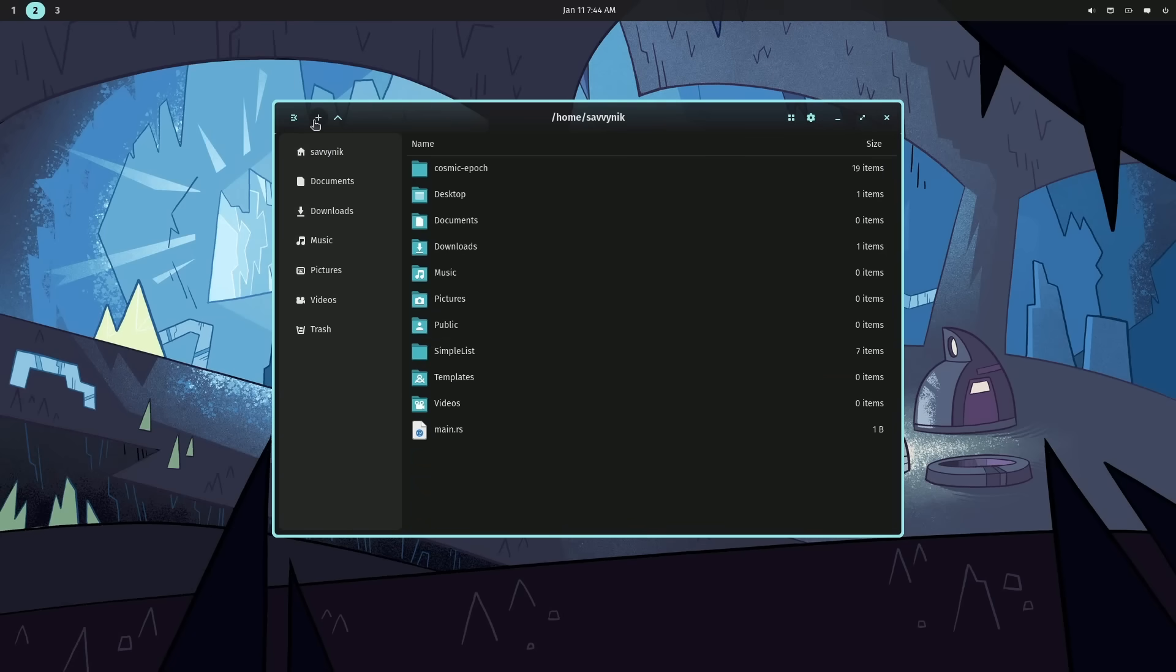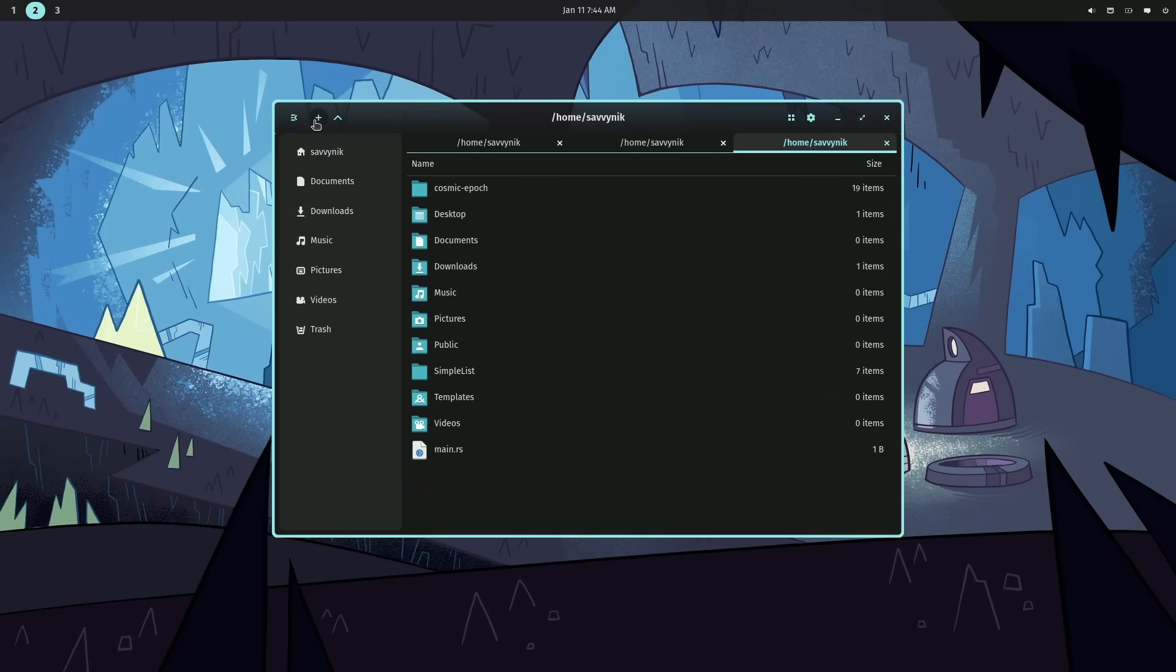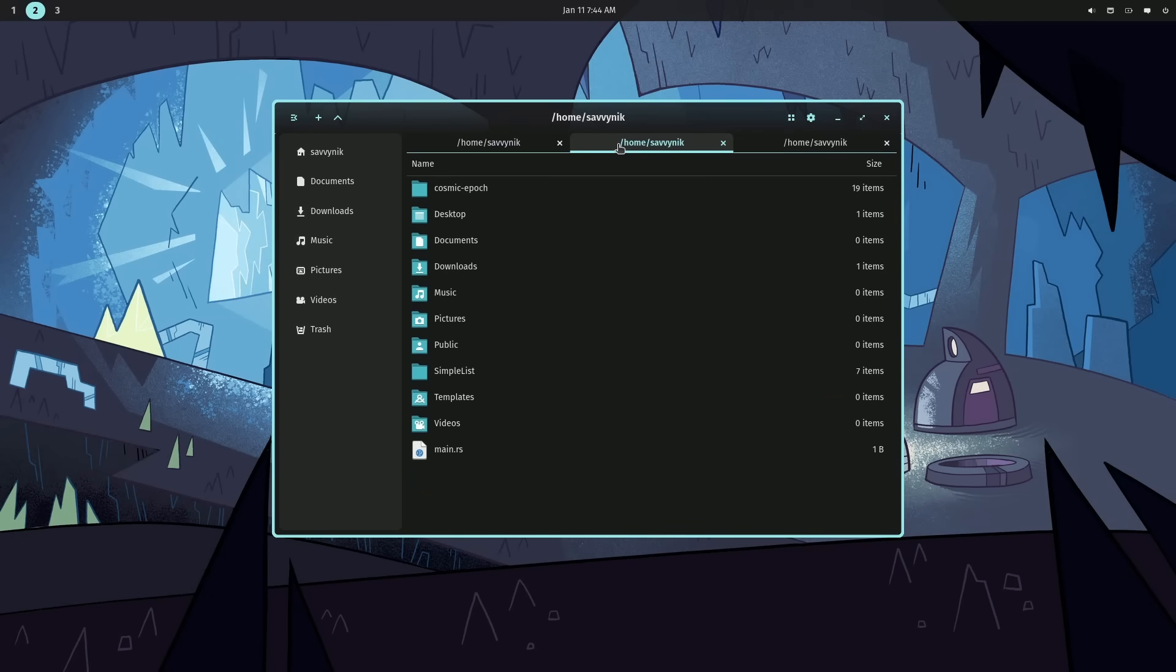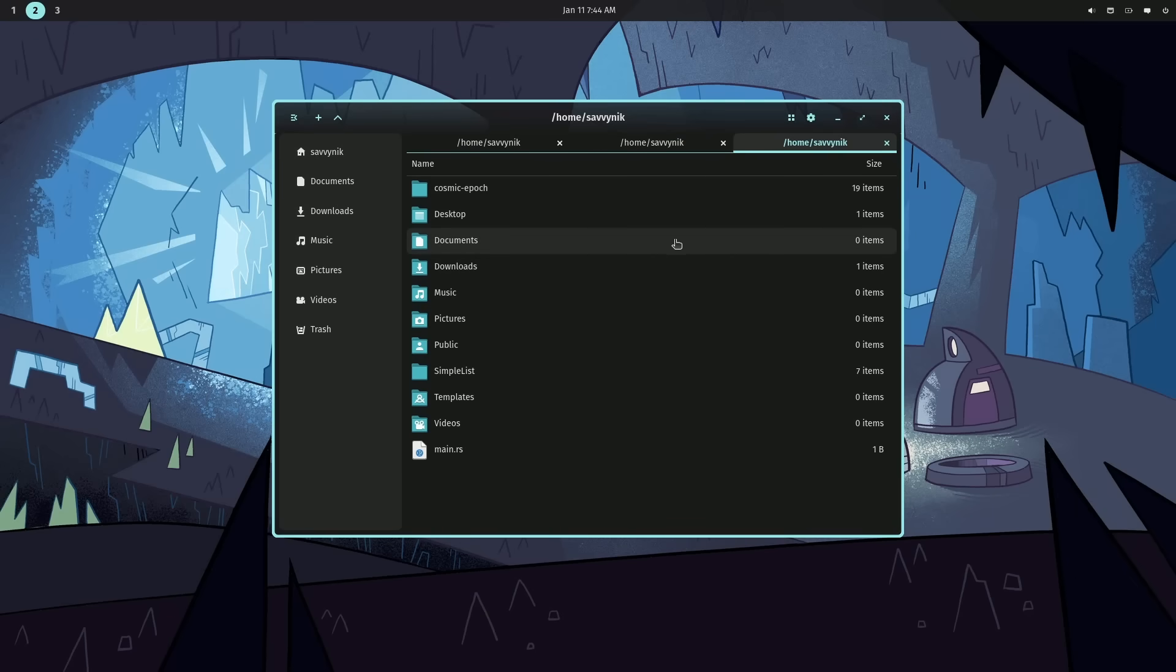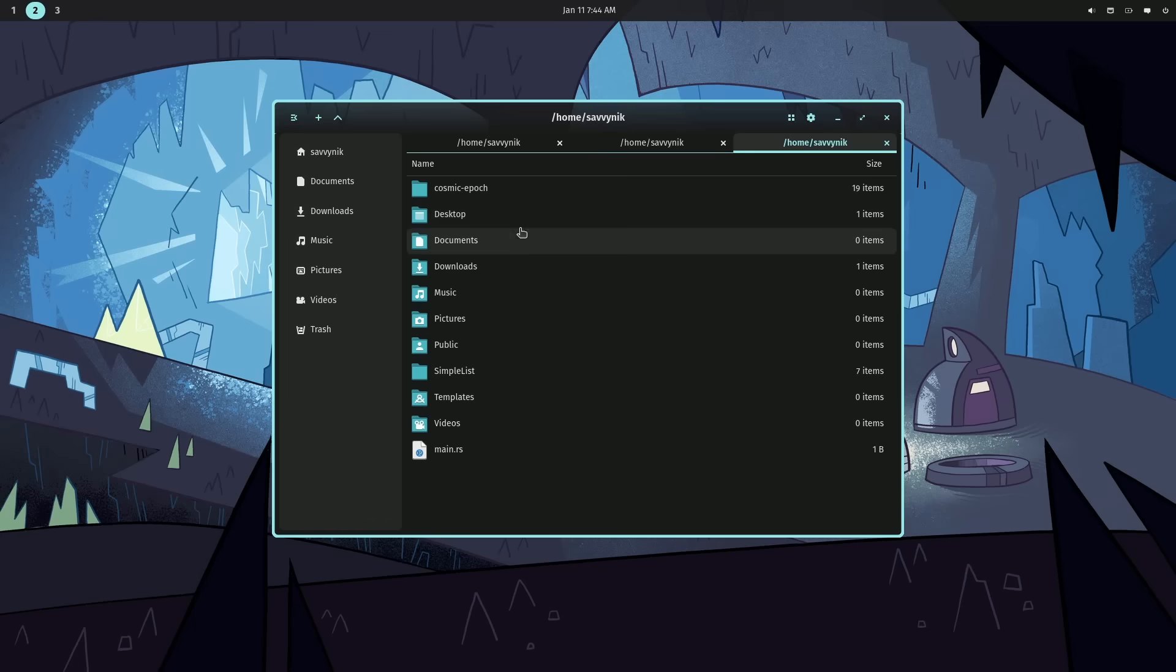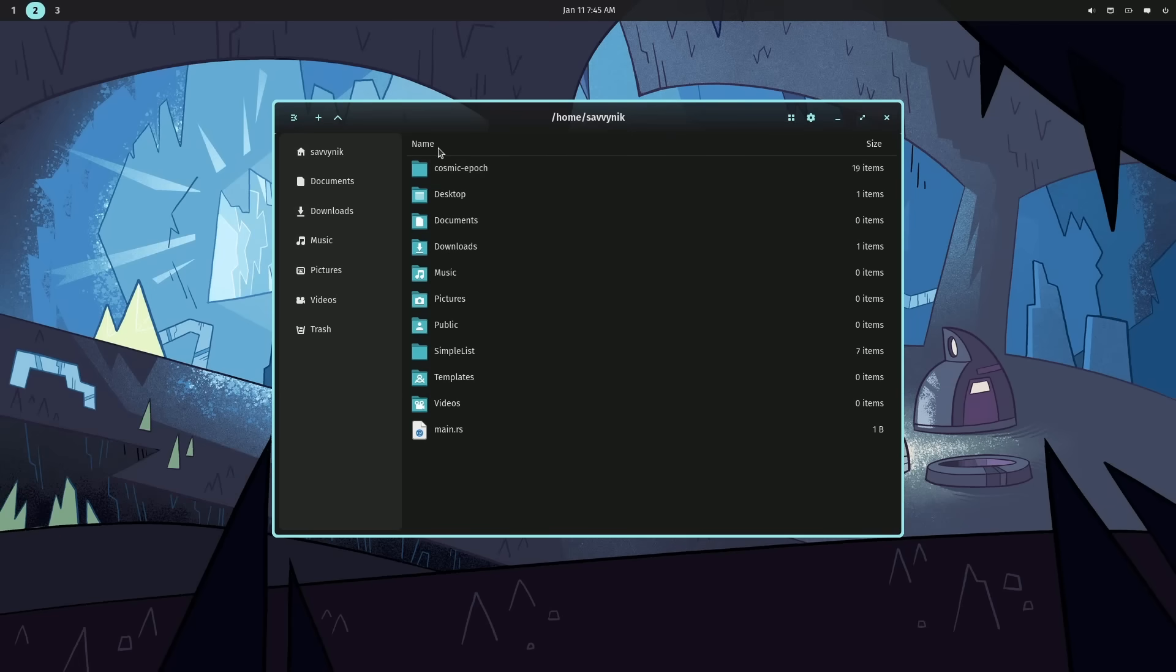Another thing that's great is that file supports tabs. I can create new tabs. That way, I have one file manager opened with multiple different locations on the system if I want. And I assume in the future, you'll be able to drag items between the tabs. I've always liked using tabs and file managers.